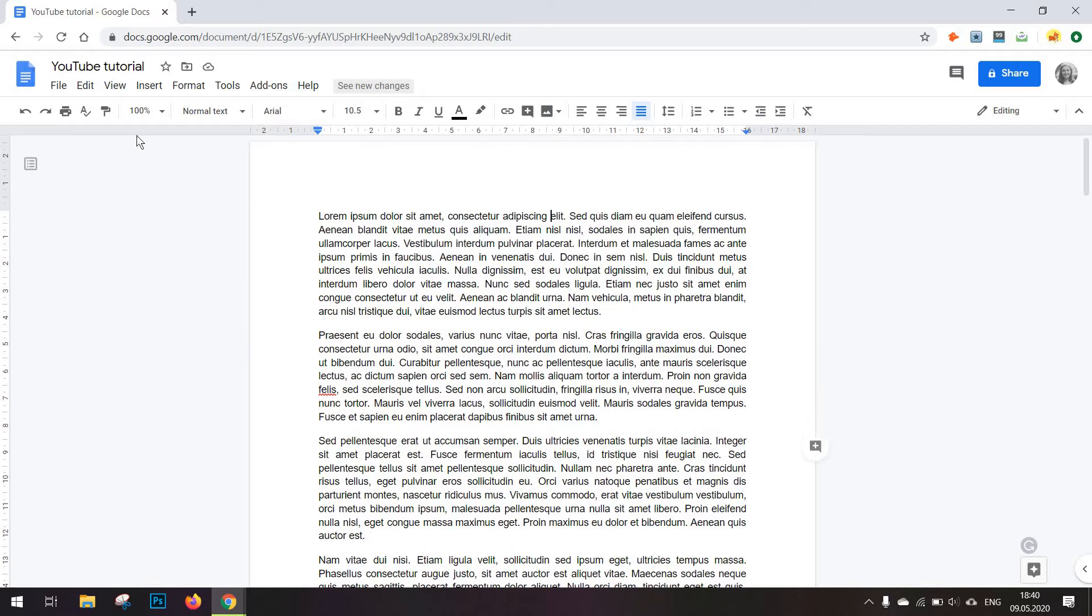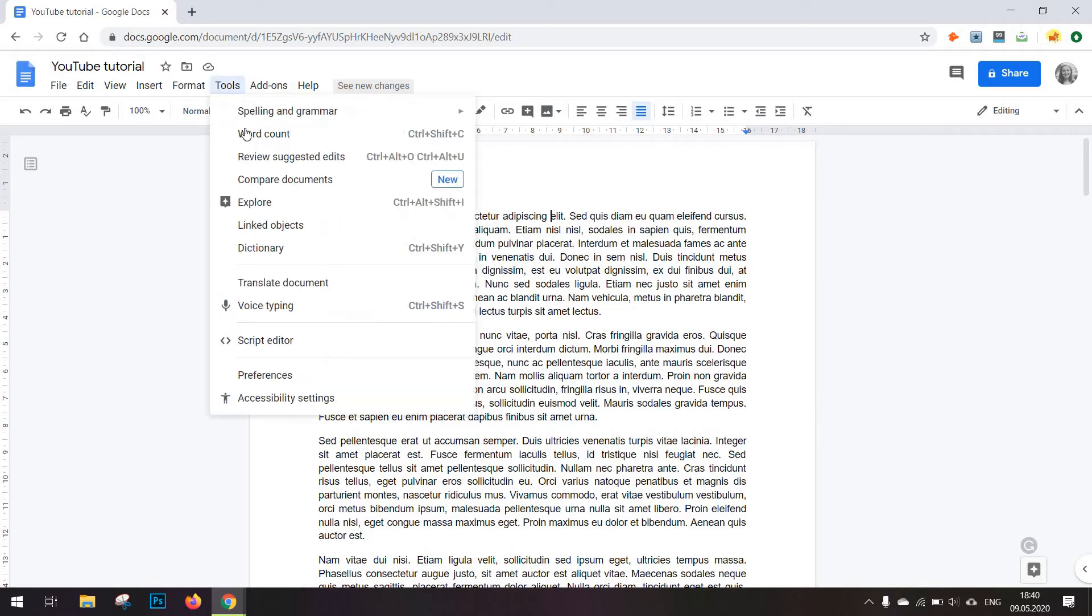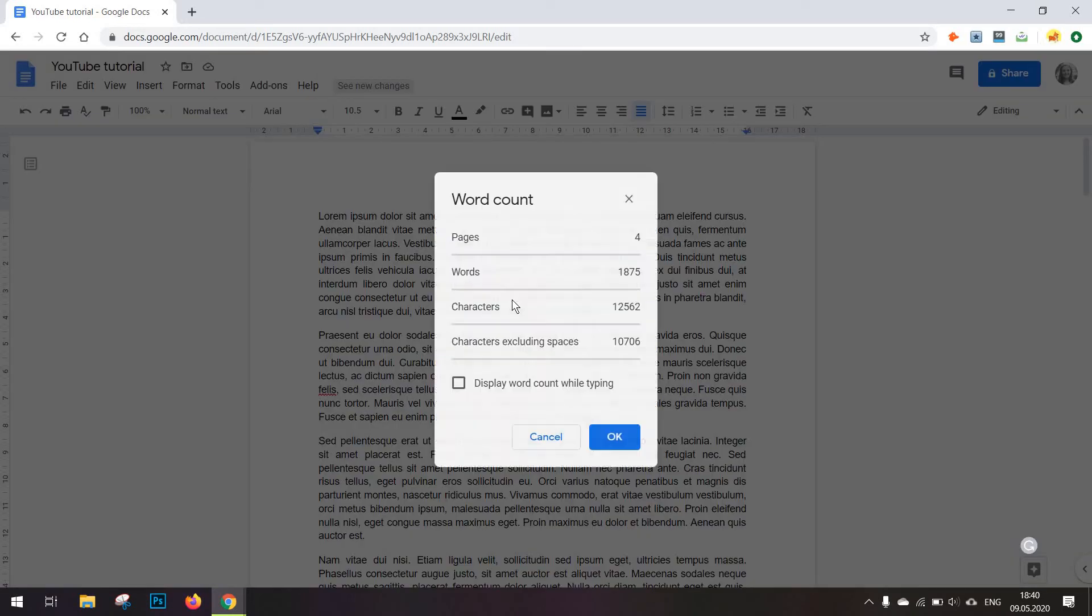Now all you have to do is just go to your tools and click on word count, which is a feature many of us users of Google Docs don't know about.